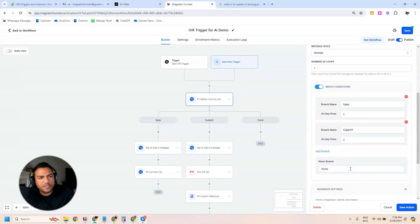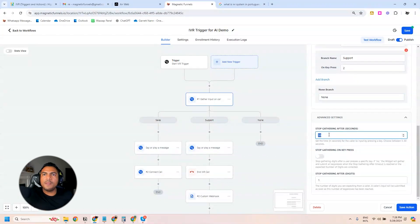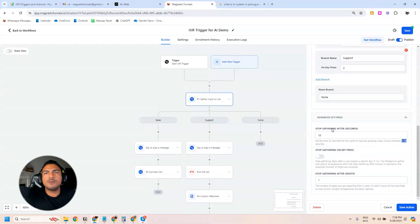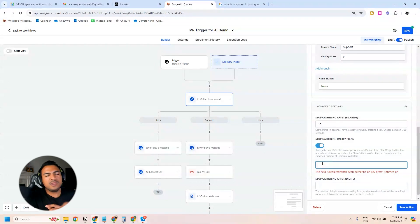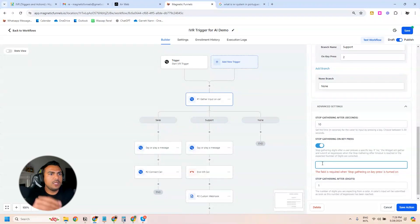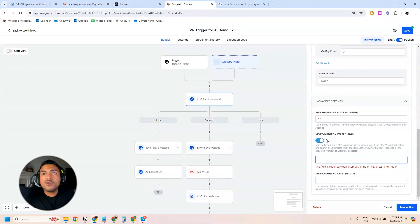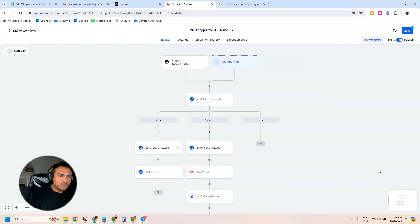In the Match Conditions step, you specify what keys you want people to press and where they should go, creating the branches. In Advanced Settings, 'Stop Gathering After Seconds' gives people a time window — GoHighLevel asks you to choose between 5 and 30 seconds; I choose 10, which is enough time to listen and press a key. 'Stop Gathering on Key Press' means if someone presses a key like nine, the message stops playing immediately and they're sent to whatever branch you've set up for that key.